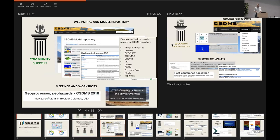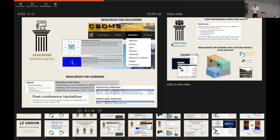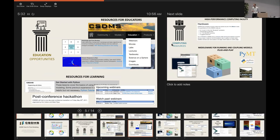CSDMS provides education resources for both educators and people who want to learn. There is a collection of educational materials online including lab exercises involving models, movies, tutorials, and exercises on flow routing and flood inundation. There are also resources for professionals to learn new skills — from Python boot camps to learning standardized model interfaces. A webinar series has just started, and all webinars are recorded and available online.